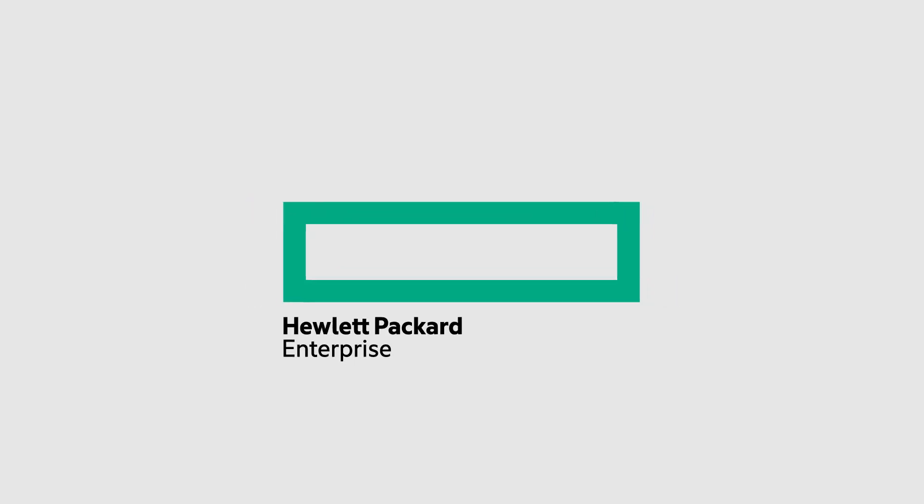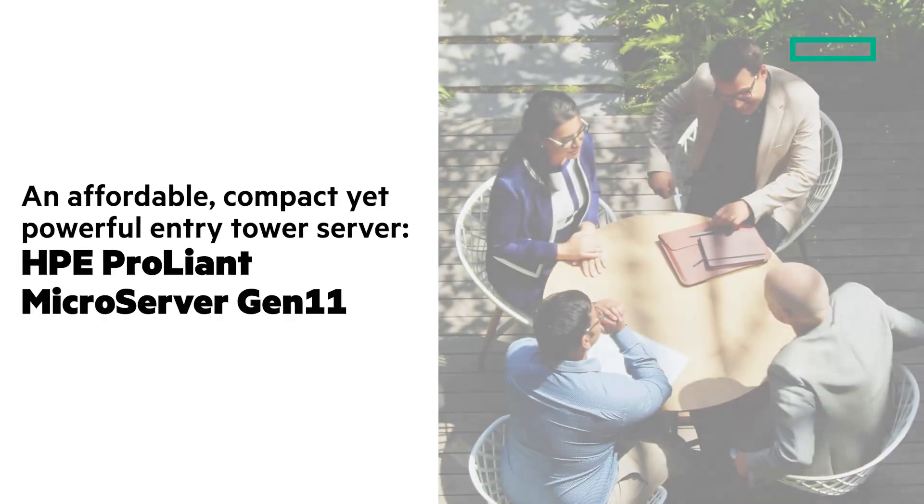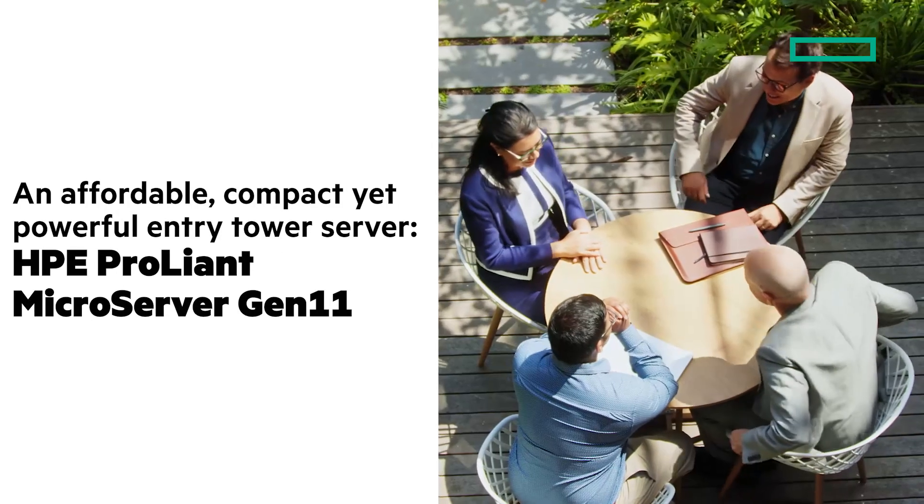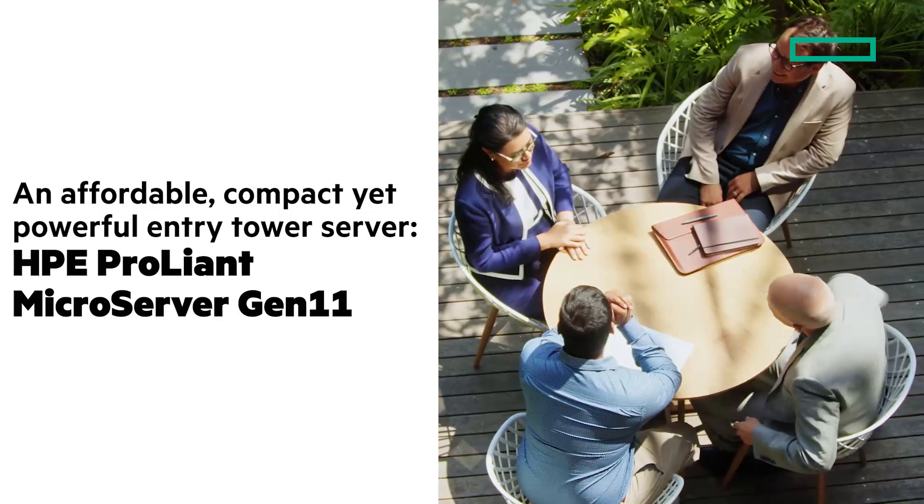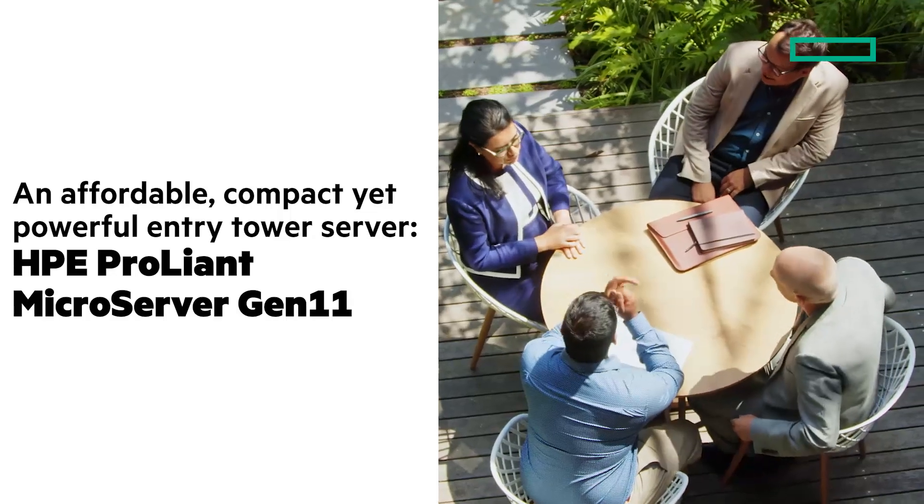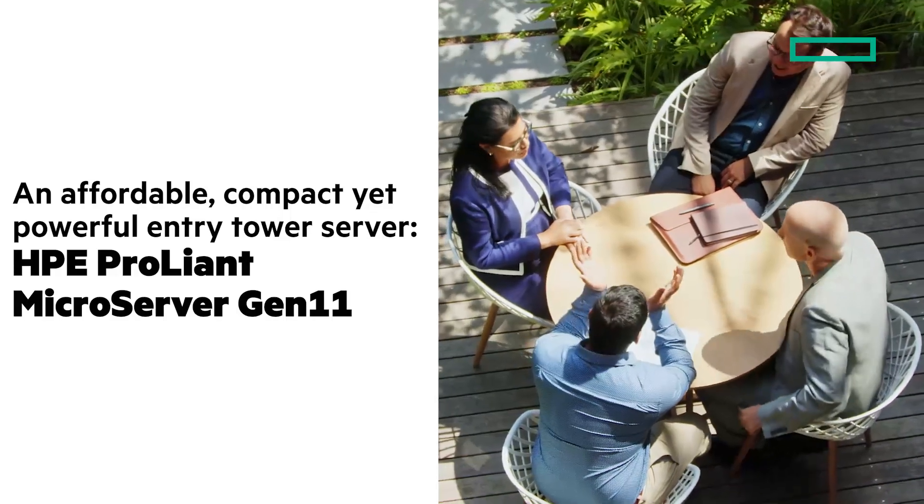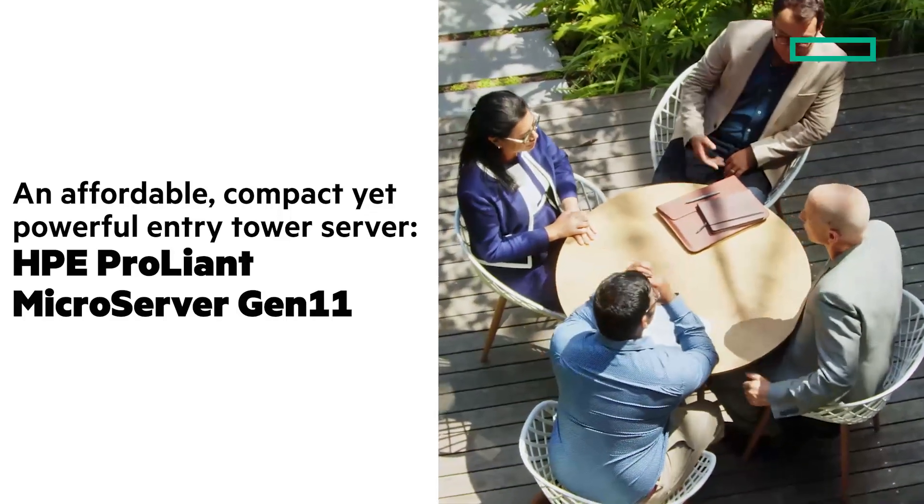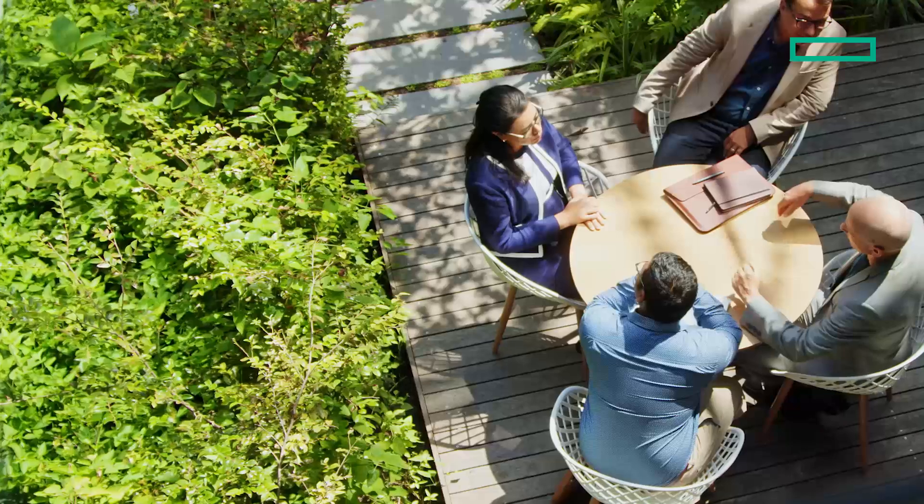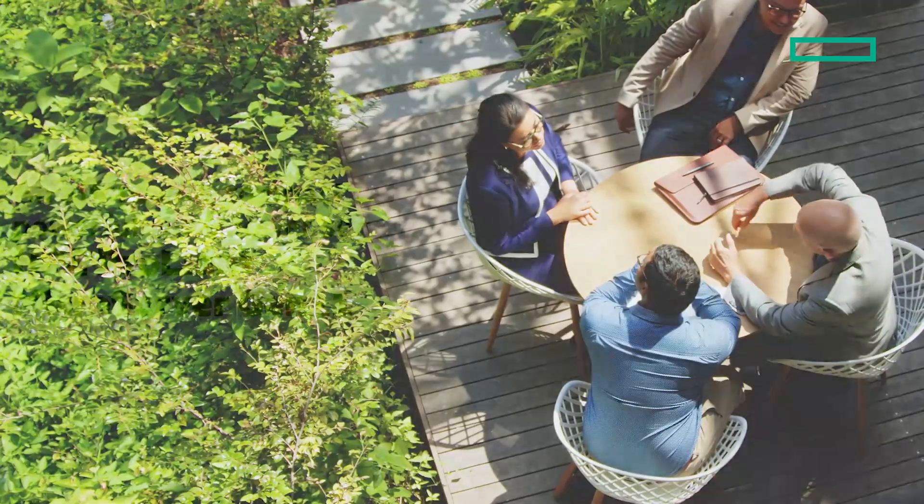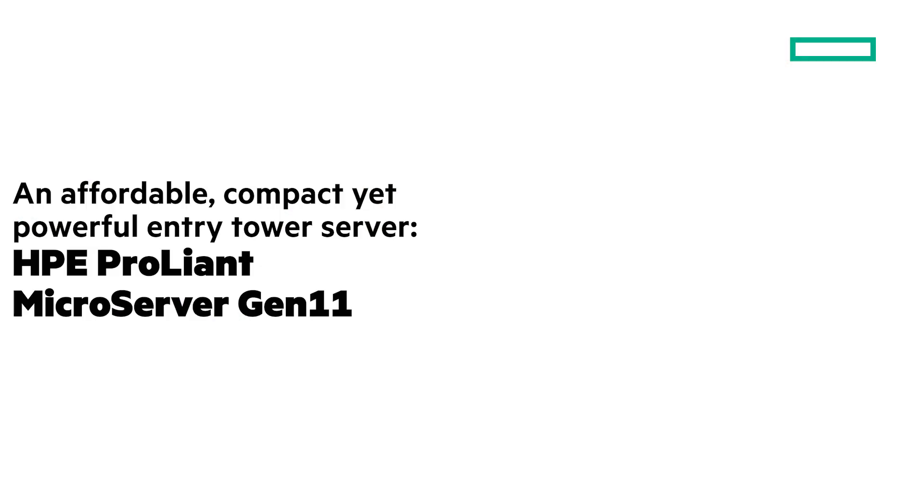In this Chalk Talk, I'm really pleased to introduce you to the new affordable, powerful yet compact tower server, the HPE ProLiant MicroServer Gen 11. Stay tuned and at the end of the video I'll give you a clickable link to learn more on HPE.com.